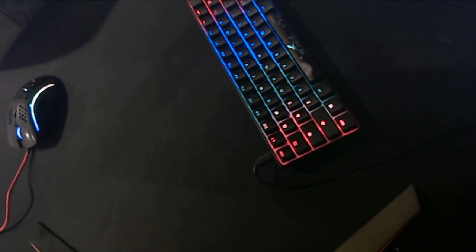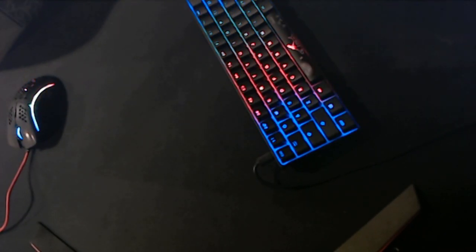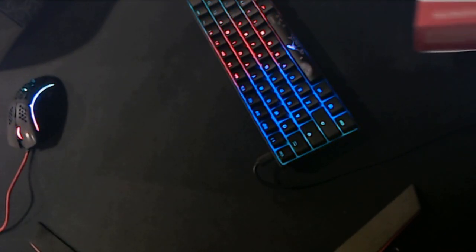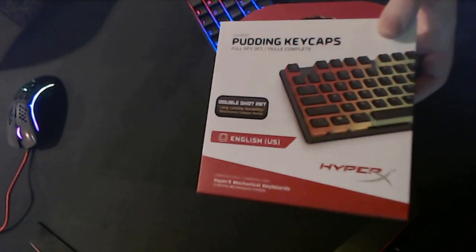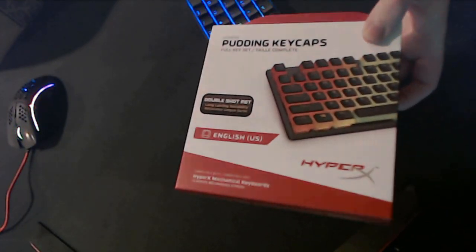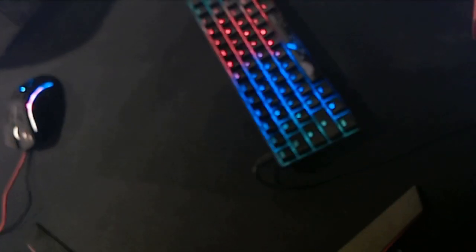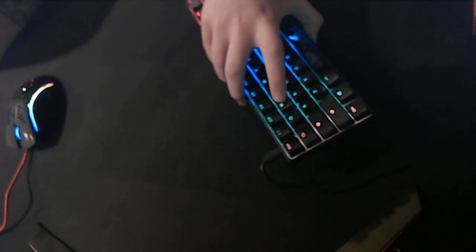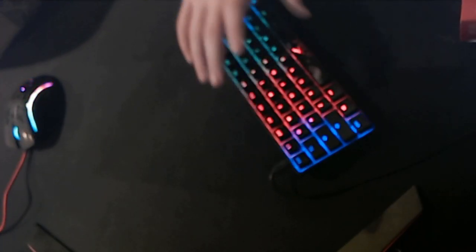Yo what's going on guys, Air Static here, welcome back to another video. In today's video I'm going to be reviewing the HyperX PBT pudding keycaps and applying them to my DK61 keyboard.